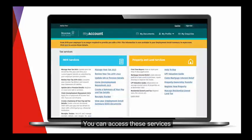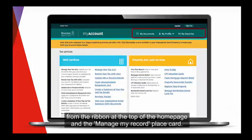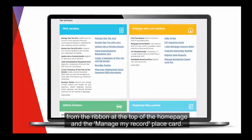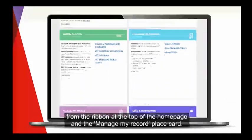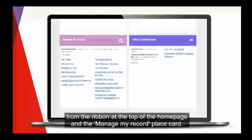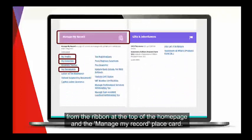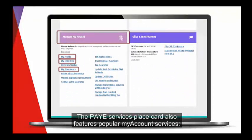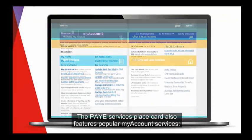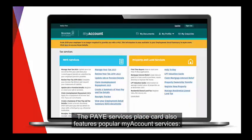You can access these services from the ribbon at the top of the homepage and the Manage My Record place card. The PAYE Services place card also features popular myAccount services.